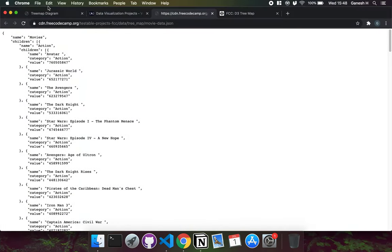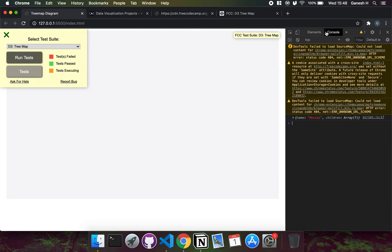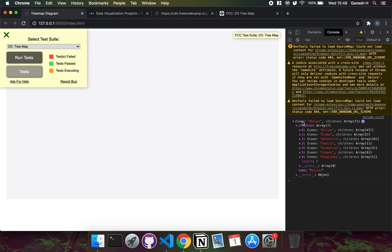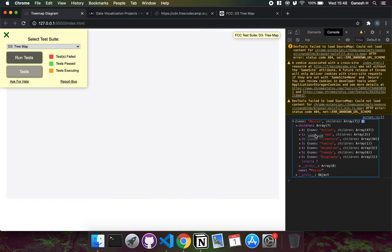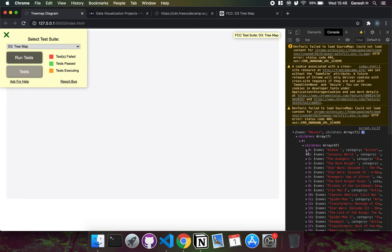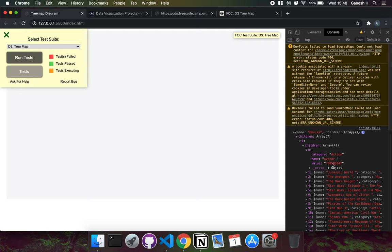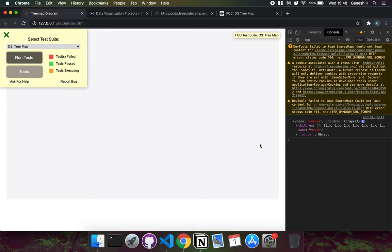If I save that and look at the console, we can see the JSON has been imported as a JavaScript object. Looking at the data, we have different categories — action, drama, adventure, family, animation, comedy, biography — and each movie has a value field representing its revenue. We want to make sure that when we create our tree map, the size of the tiles is based on this value field. Now that we've imported our data, we can start fulfilling the user stories.